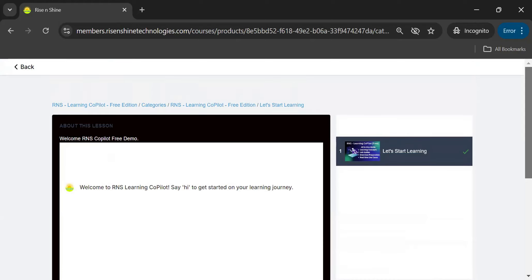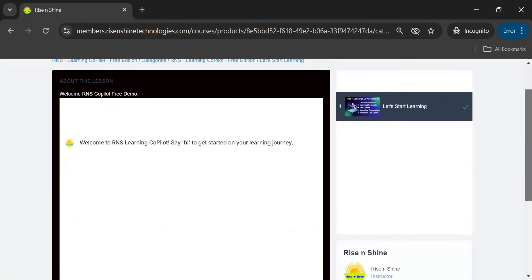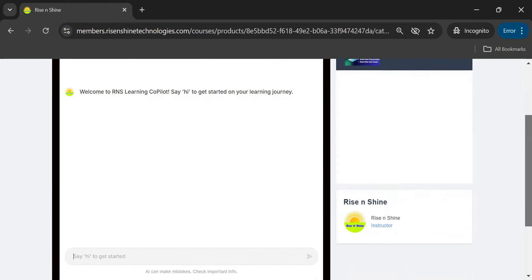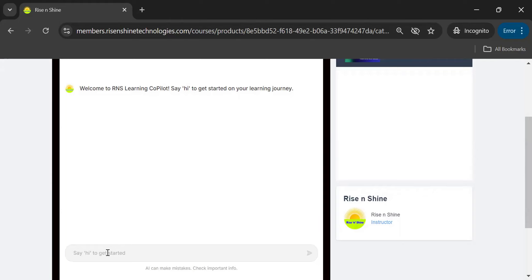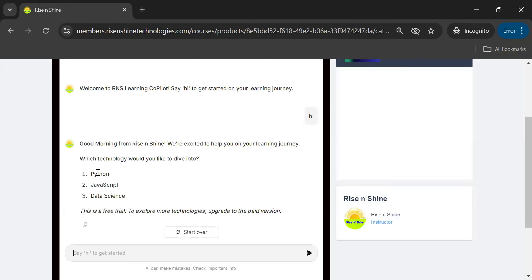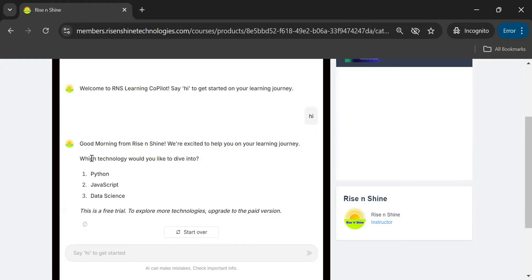Here is the page. You can go back to the course's main page if needed. The main objective here is how to use the Copilot. This is the RNS Copilot demo — it is our RNS AI assistant, which we call the Copilot. To start, just say 'hi.' In the free edition, it will show a limited list of courses and say: 'We are excited to help you on your learning journey. Which technology would you like to dive into — Python, JavaScript, Data Science?' In the free trial there is only one message.